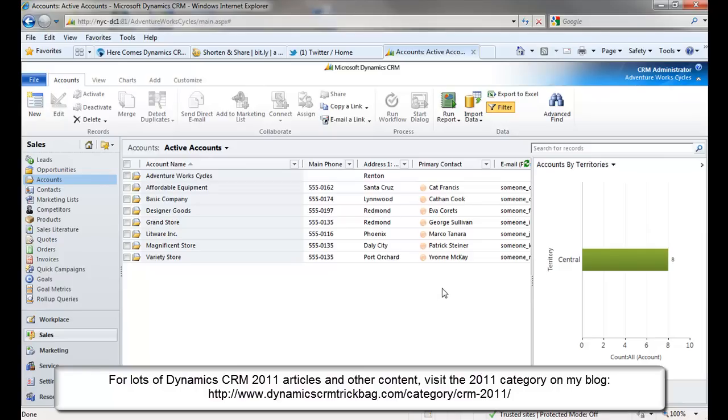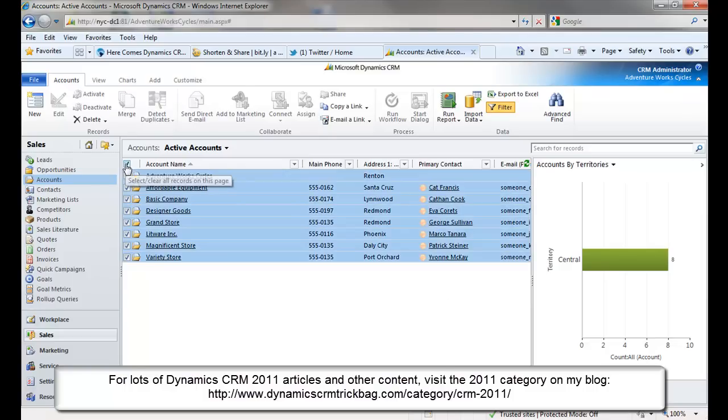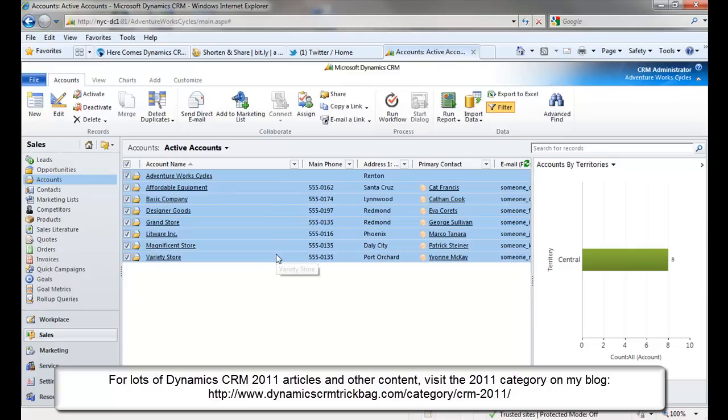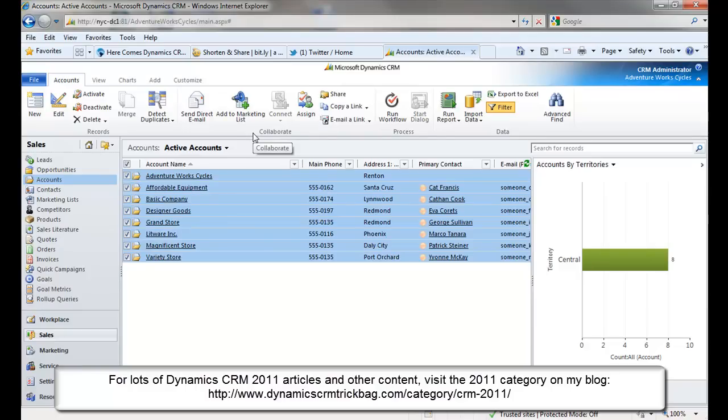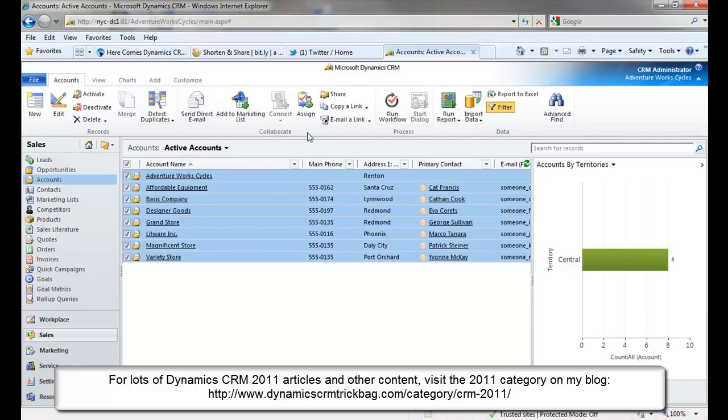And there are innumerable examples of these. Sending emails, creating marketing lists. As long as I can perform an action against selected records on a grid, such as these things in the collaborate group up here, send direct email, add to marketing list. That's a good candidate for something that might be done more easily with inline visualization.